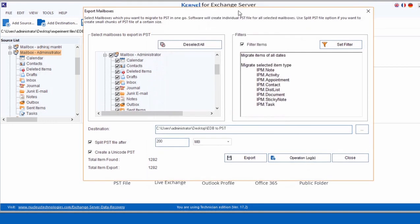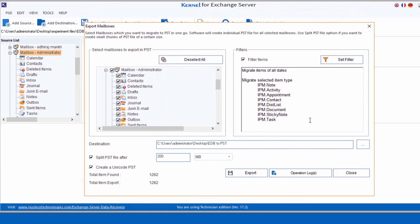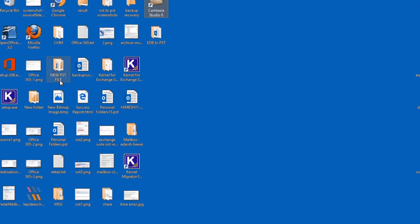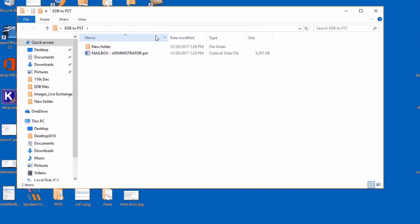And then you can close the Export Mailbox window as well. You can now view the exported PST at your specified location. It can now be accessed using your Outlook program.